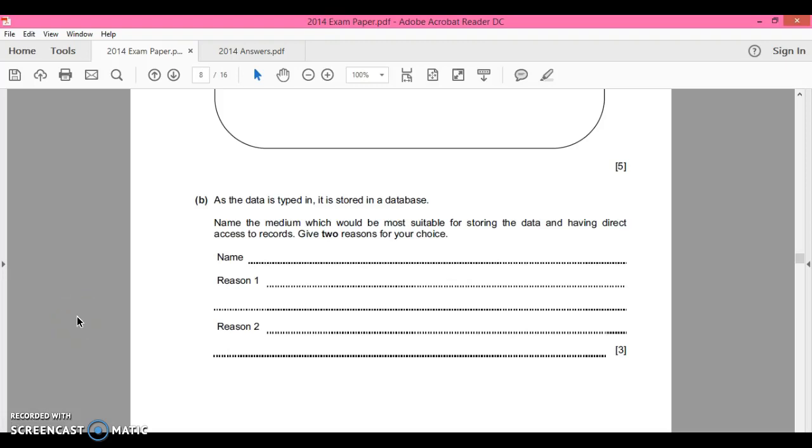As data is typed in, it's stored in a database. Name the medium which would be the most suitable for storing data and having direct access to records.